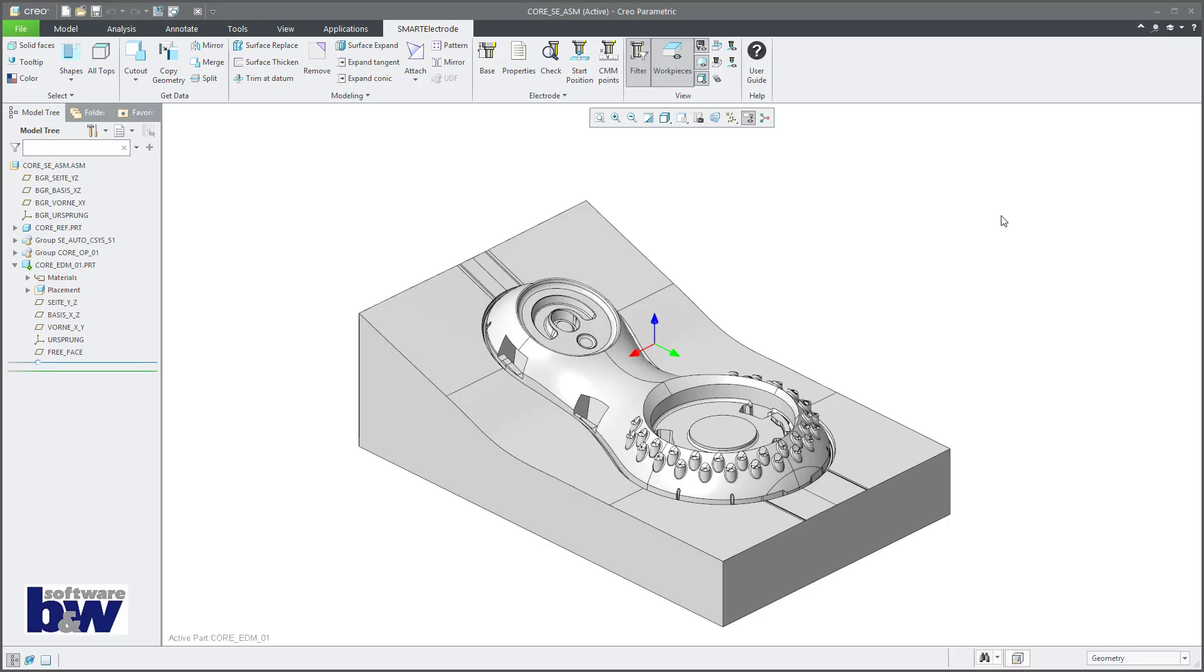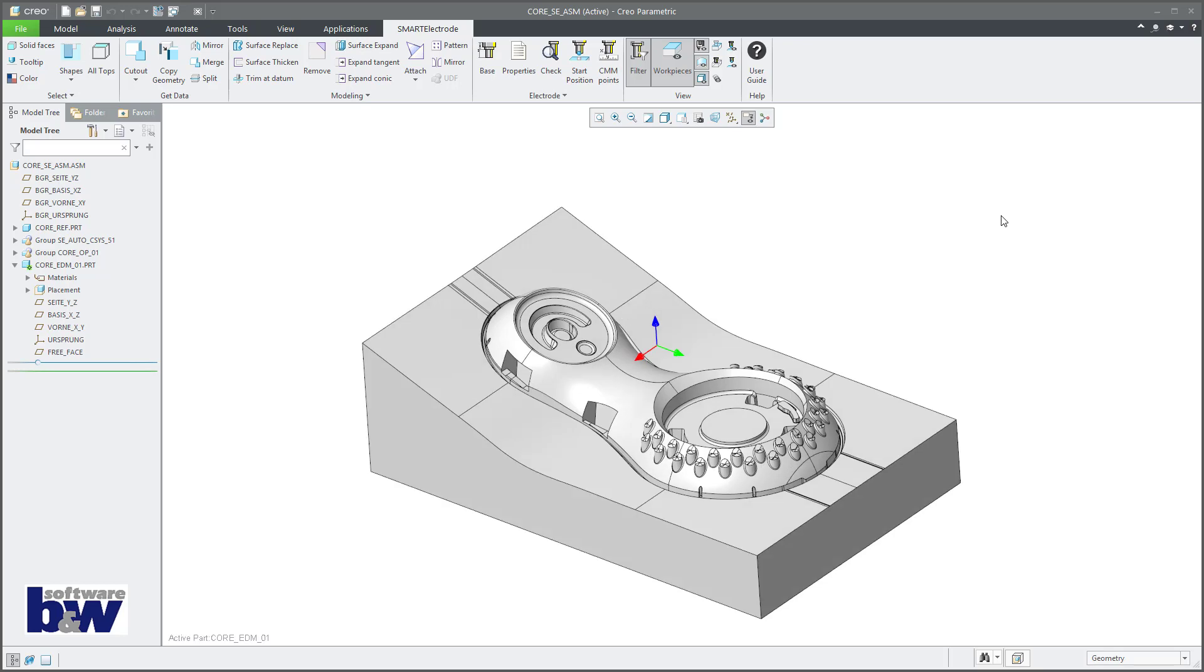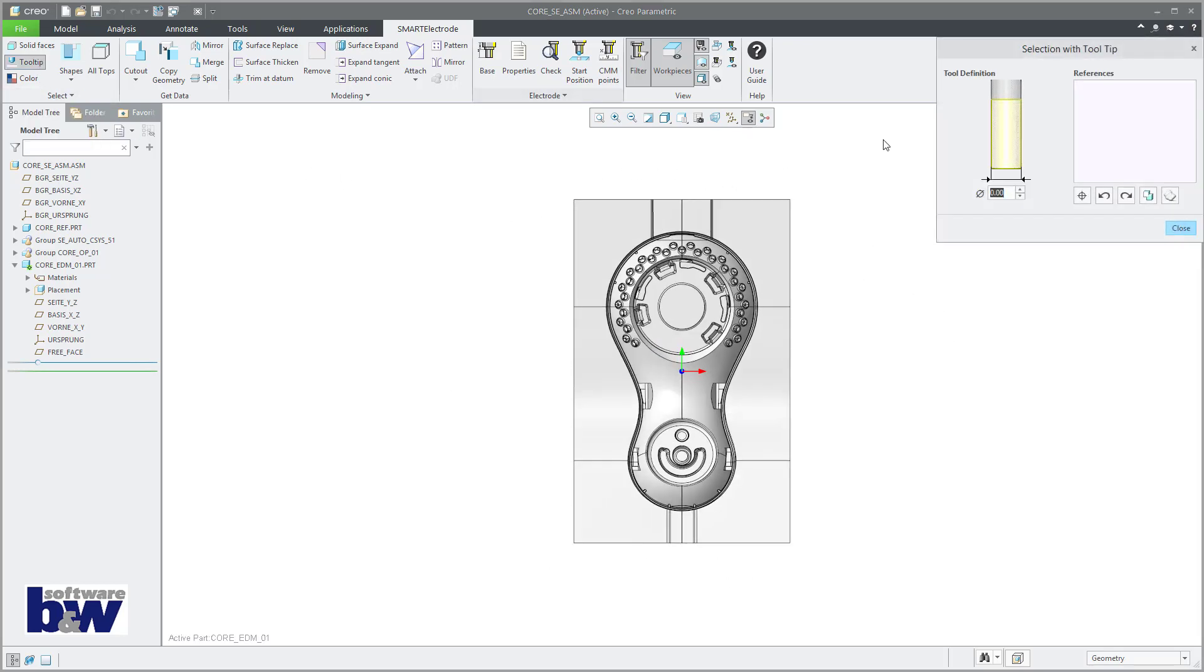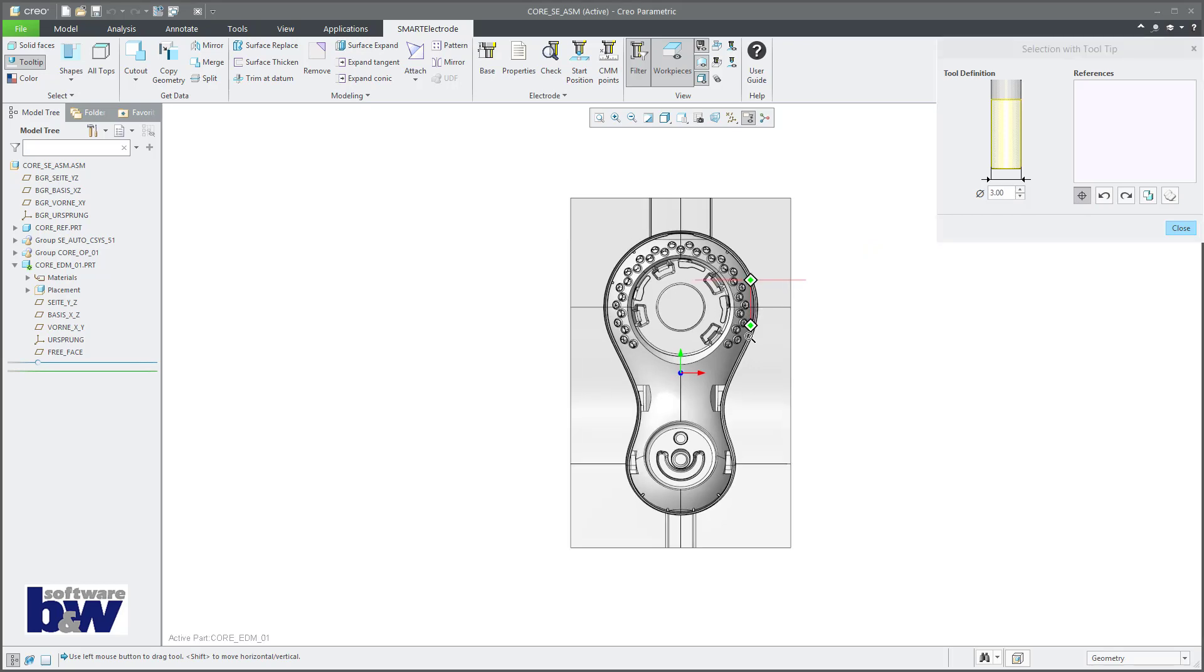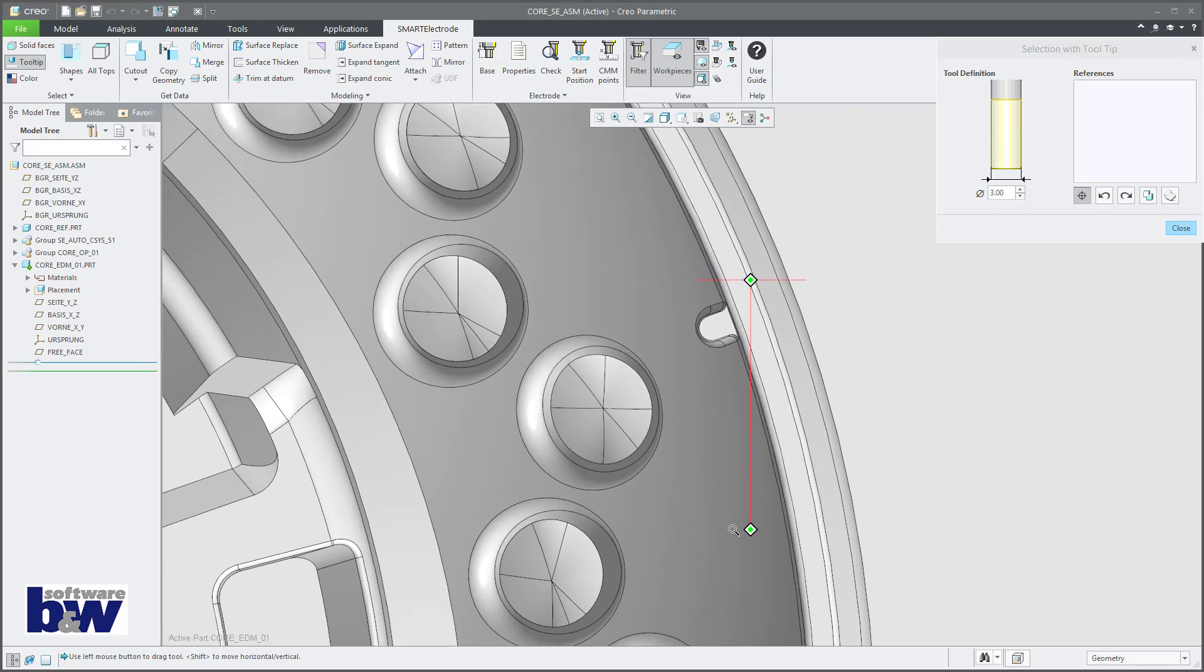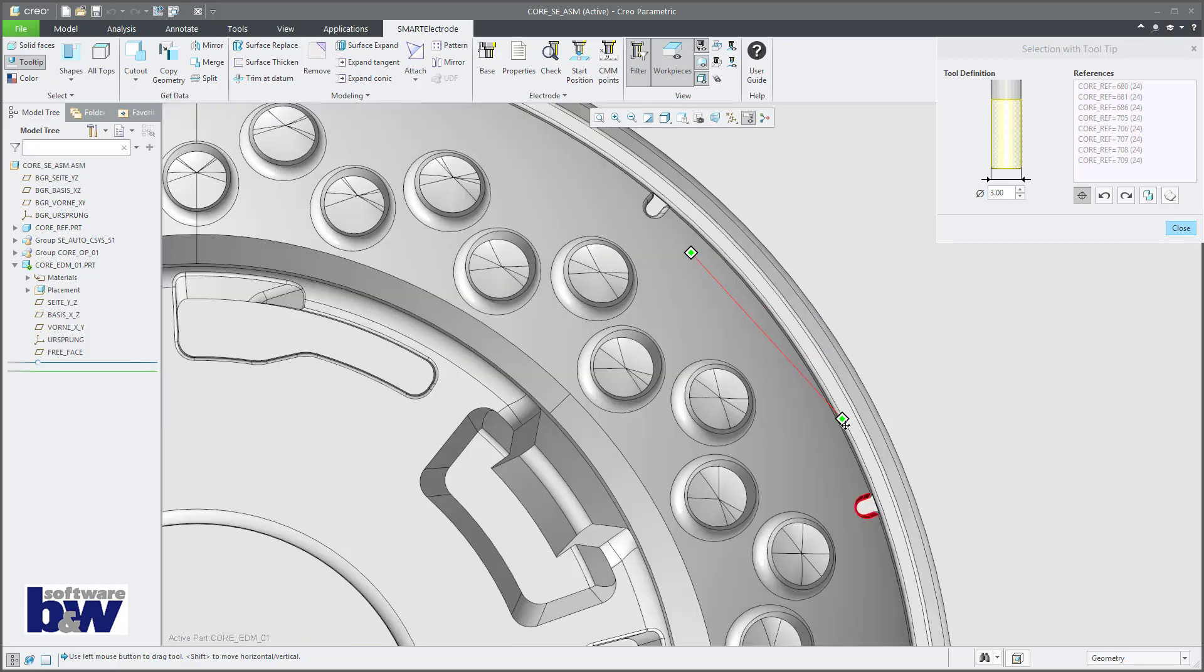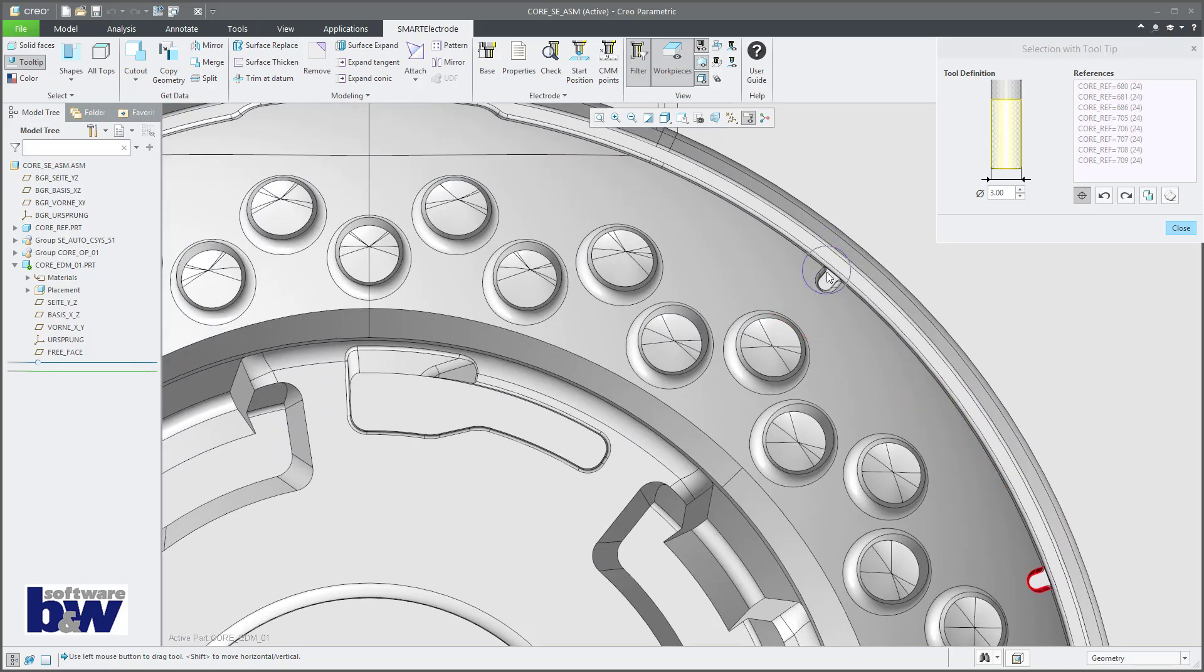With the new tooltip selection it is possible to carry out a visual check of the model with a given diameter to decide for which contours electrodes must be manufactured. The tool diameter is always oriented in the current view.